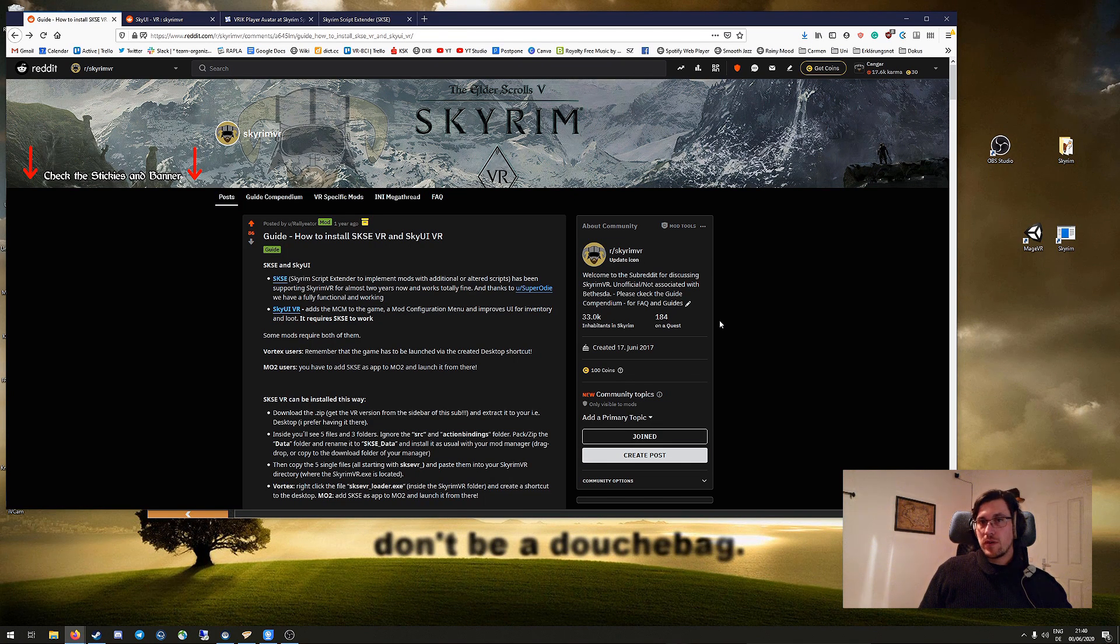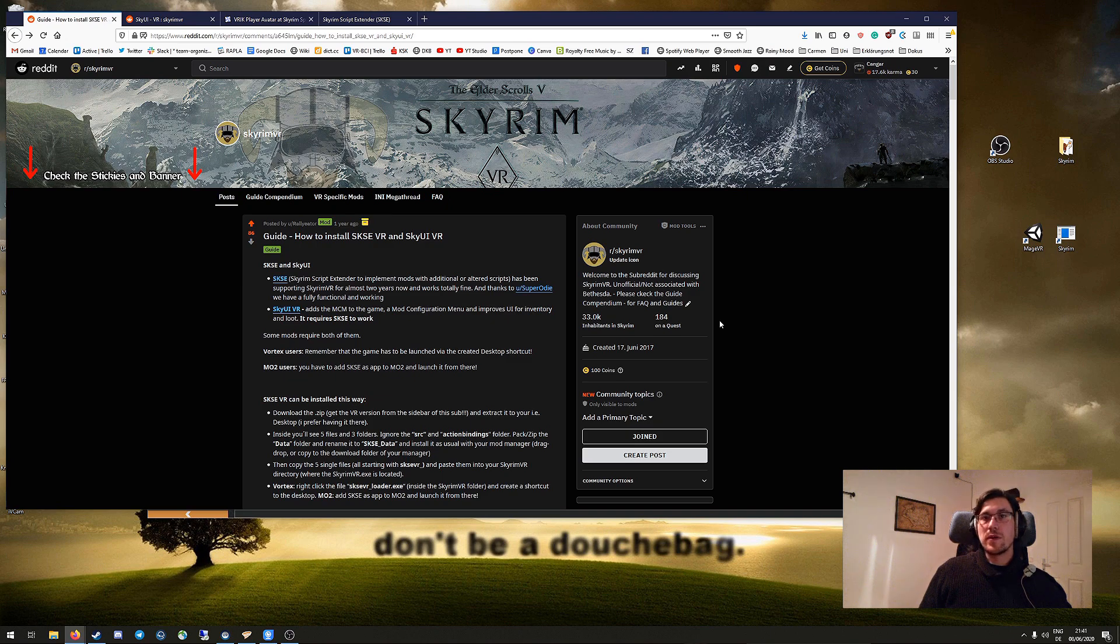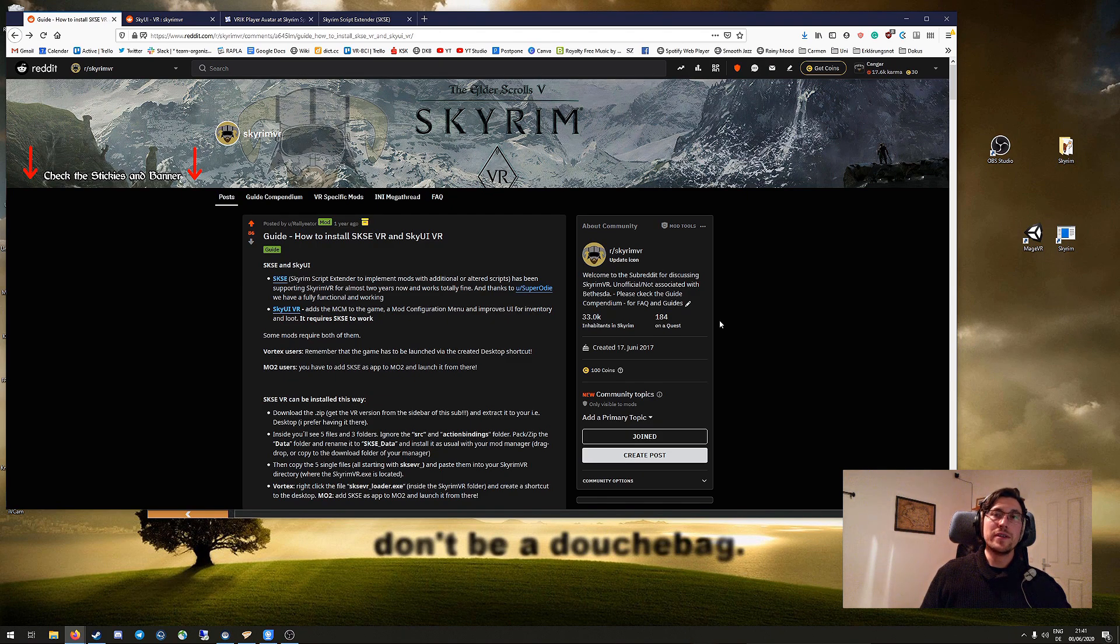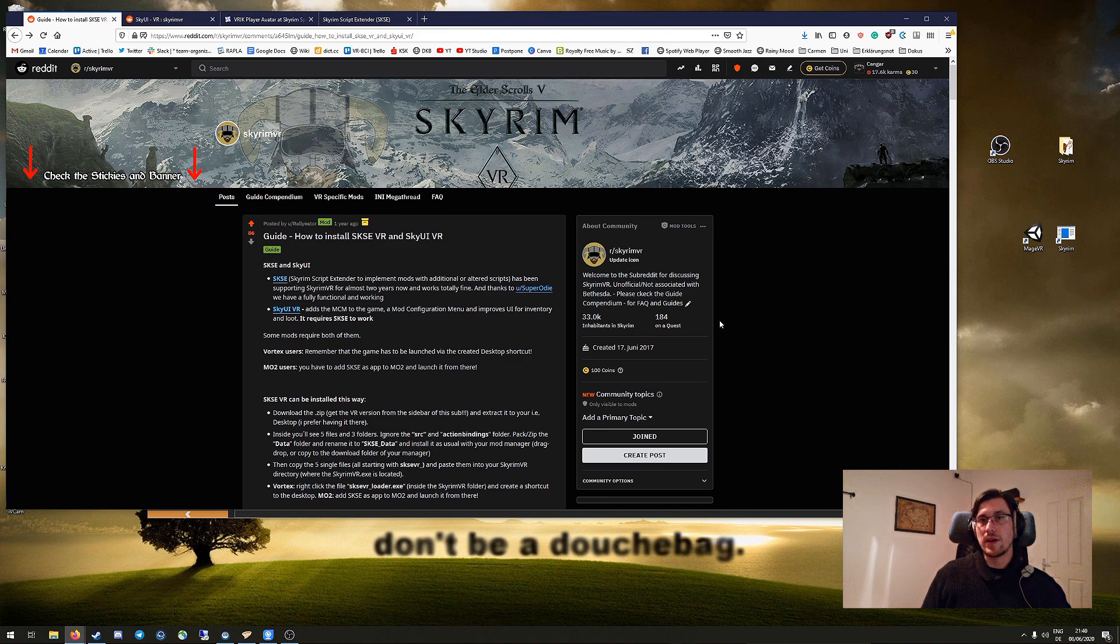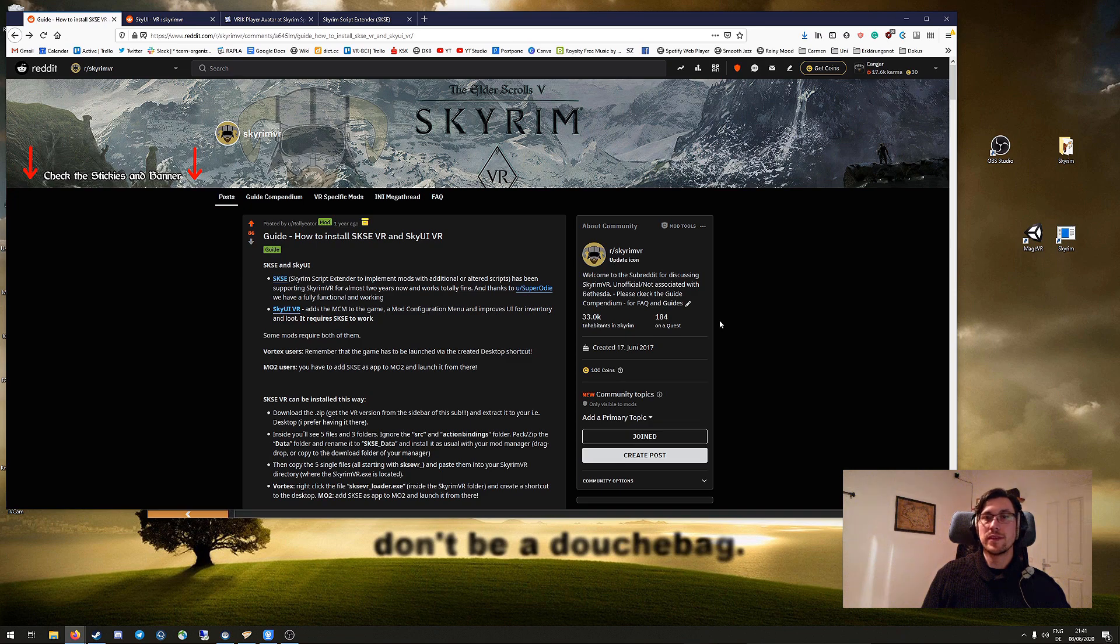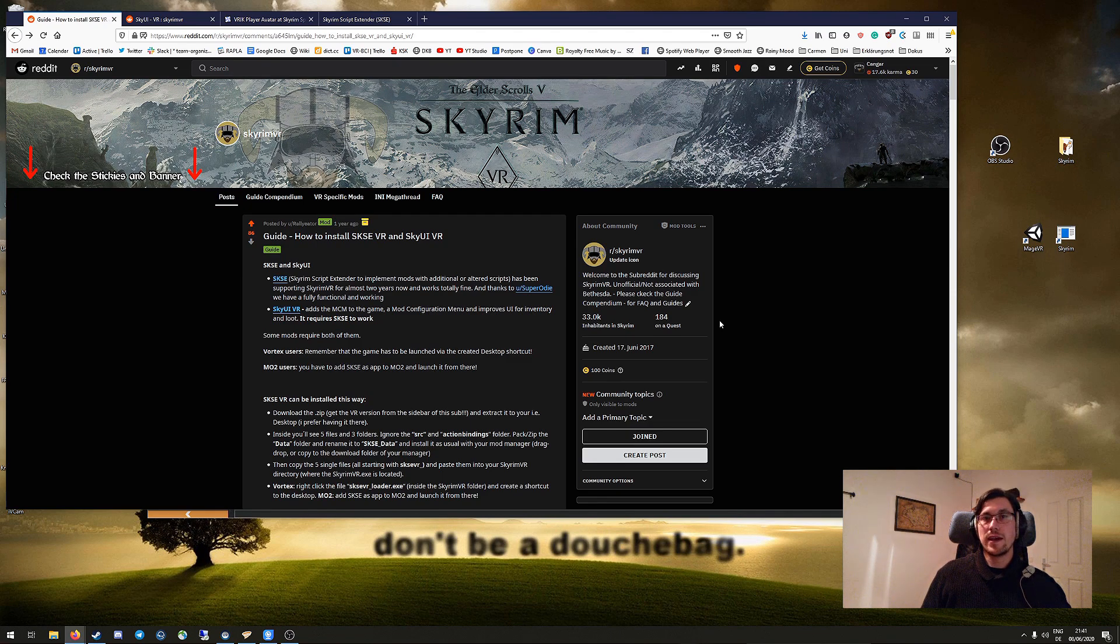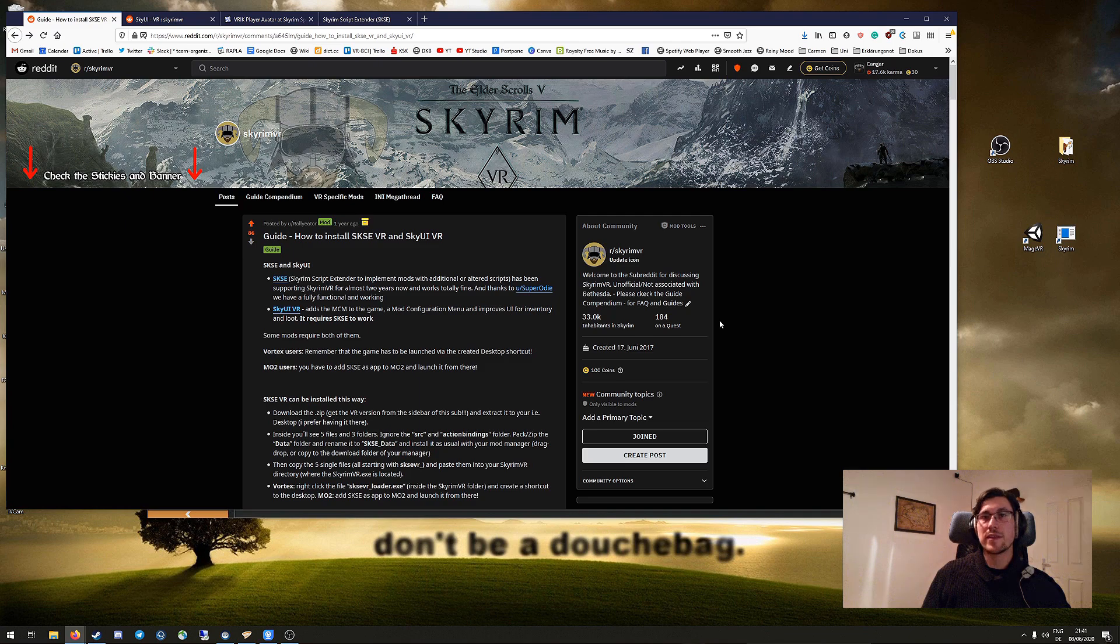But first of all, what are these mods anyway? SKSE is actually not a mod, it's a script extender. It's a little bit of an extra that you need for other mods to work, so it gives these mods a largely increased functionality. It's very powerful and essential to many of the VR specific mods.